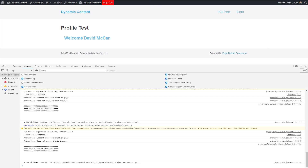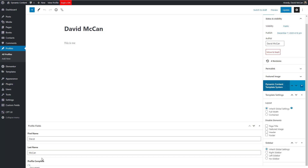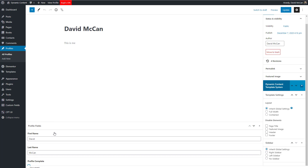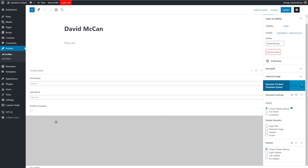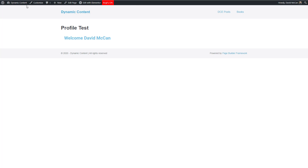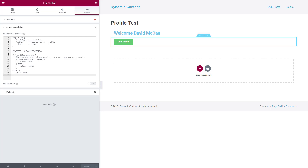I removed the BugFoo dump since we no longer need it. On the front end, the button is not showing because the profile is marked complete. Going back into the profile, I uncheck the complete field and update. Refreshing the front end, the button now shows. Our custom PHP condition is working correctly.